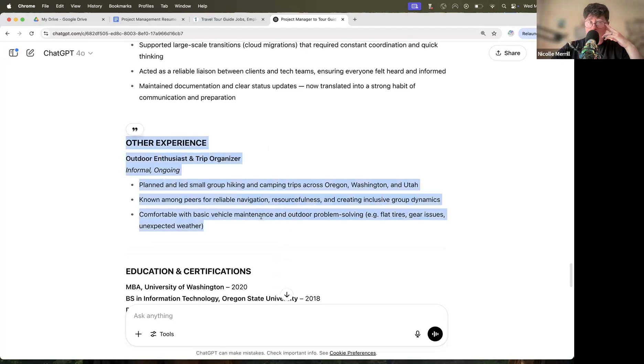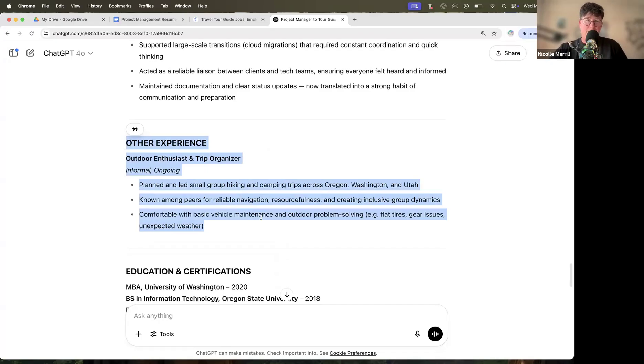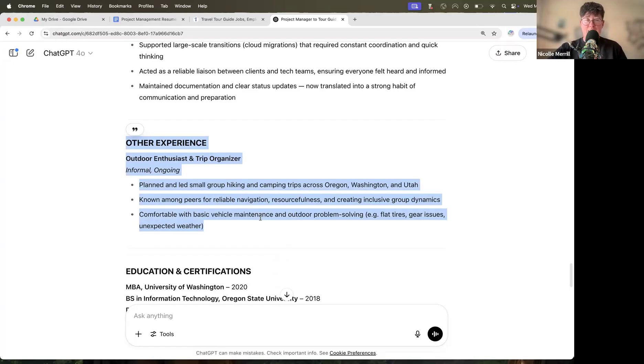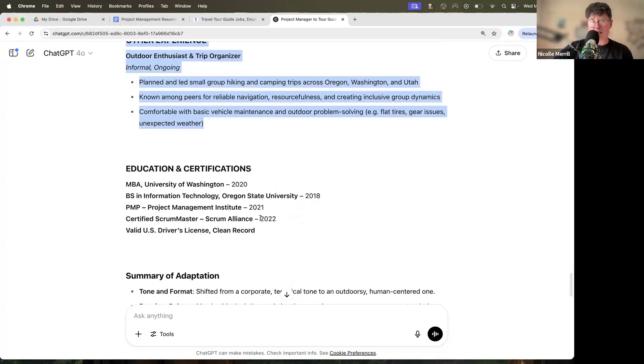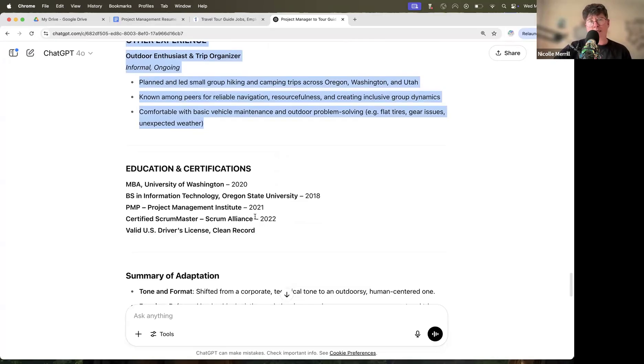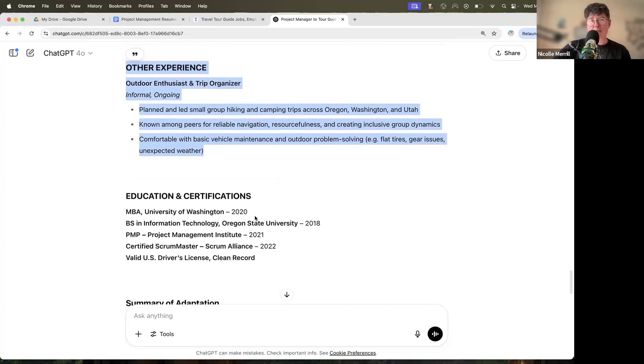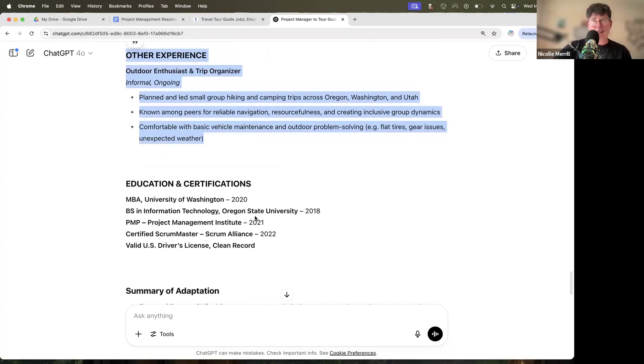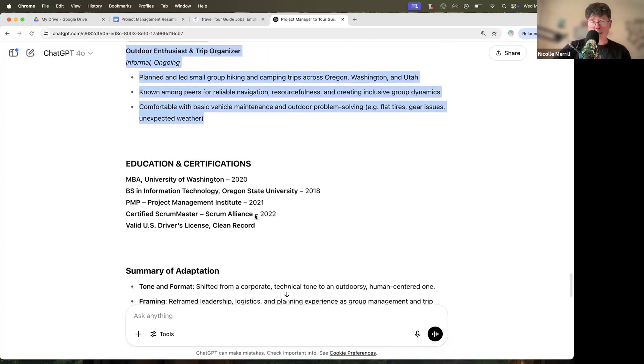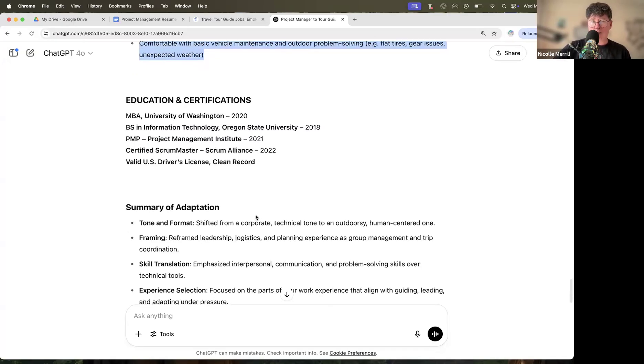In this case, it added other experience. We're going to assume that if you are applying for a tour guide position, you actually have some other experience doing these things, I would hope. And if you do, there's no harm in putting that in your resume, even if it is unpaid, right? It doesn't matter. You still did it. Okay. And ChatGPT is giving you a place to put that here. If you don't feel like putting it there, don't worry. You don't have to do it.